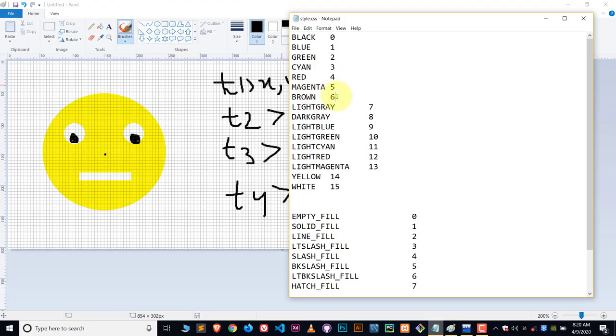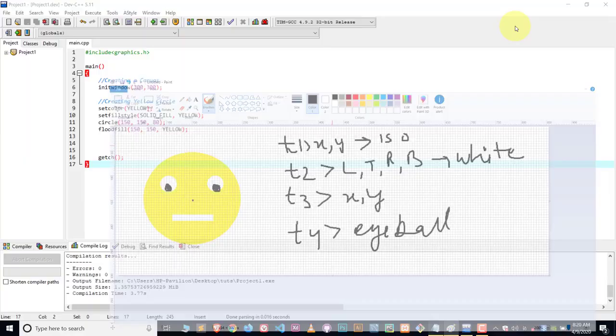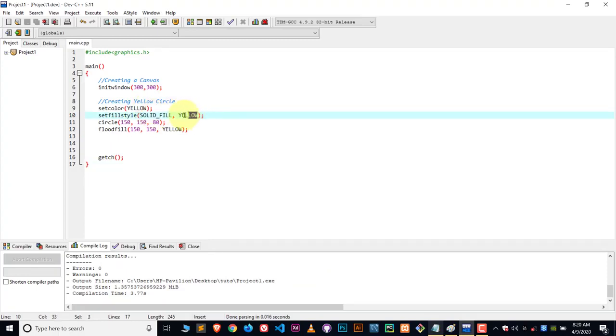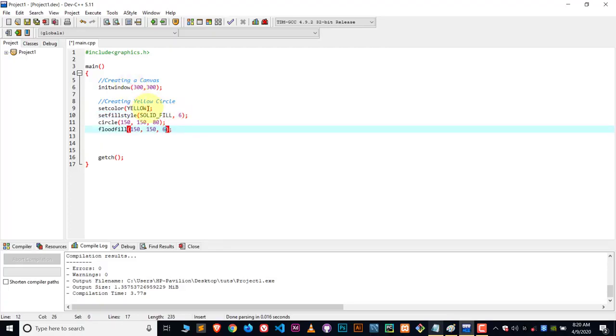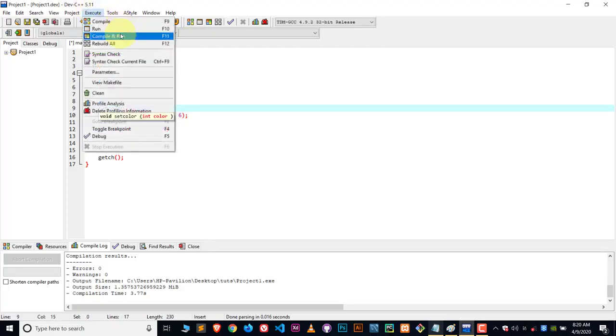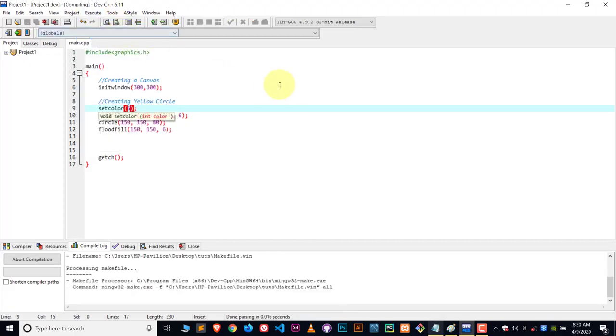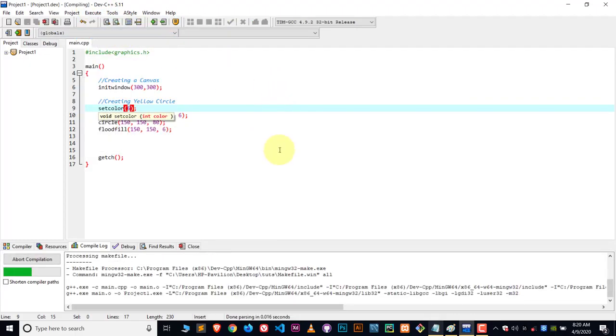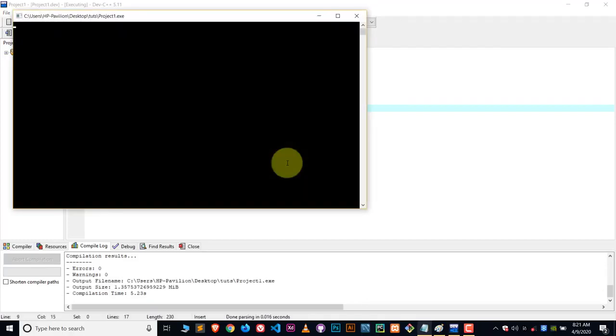If I write down 6 here instead of yellow, then we're going to get a brown colored circle. Let's see what we got. Compile and run, and here you can see we got the brown colored circle.